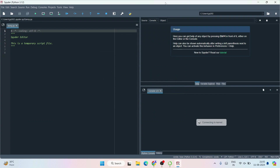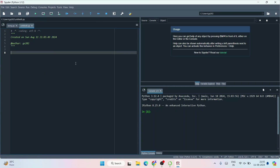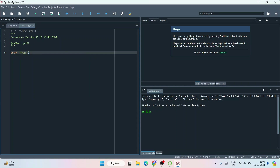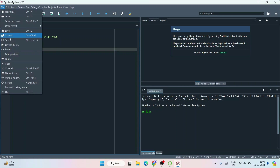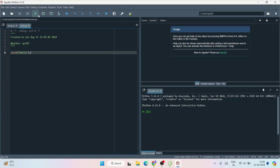This is the interface of Spyder. There's already a temp.py file provided. You can create a new file, and it will be untitled until you save it. Let's write 'print hello'. You can see it already gives suggestions as you type. Go to File, click Save As, and save this file on the desktop as main.py. Click the Run button, keep everything default, click Run, and there you go — the output is properly showing on the console.